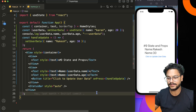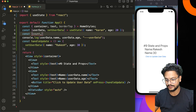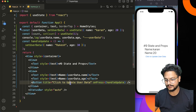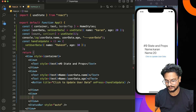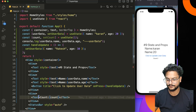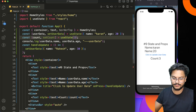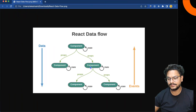You can create any number of states. Let me create one more state called count with a setter setCount, initialized to one. We can display this count in a Text inside a View. If you change the initial value to three, it will immediately update on the screen — that's how multiple states work.